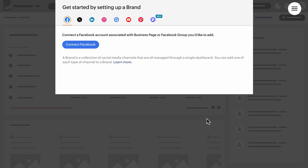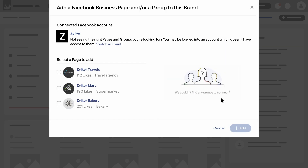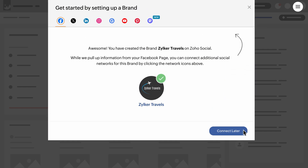Let's start off by connecting Zilka's Facebook channel to Social. This will take you to Facebook where you'll need to log in to your Facebook account. Once you've connected your Facebook account, all the associated pages are listed here. You can add the page you wish to add to your Social account. If you don't see any pages associated with the account, you can try logging in to a different account where a professional page is connected. Now your Facebook page is connected.